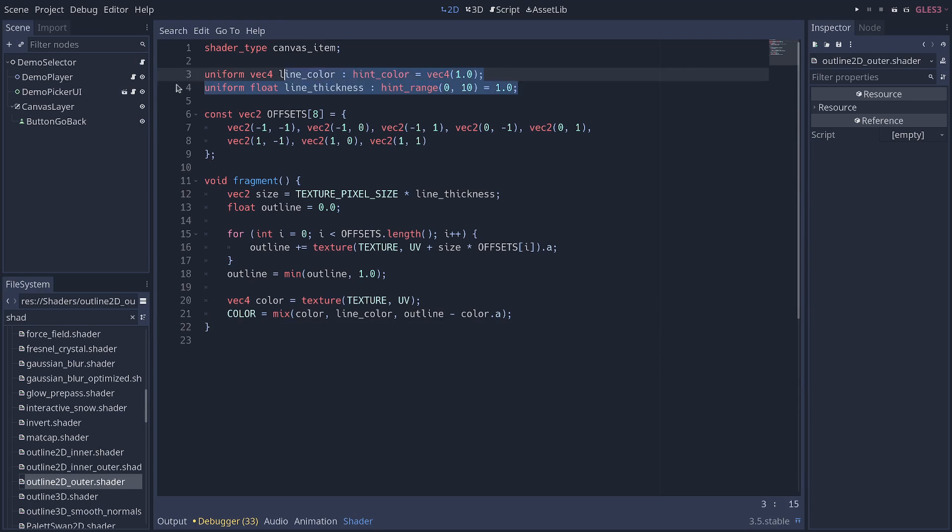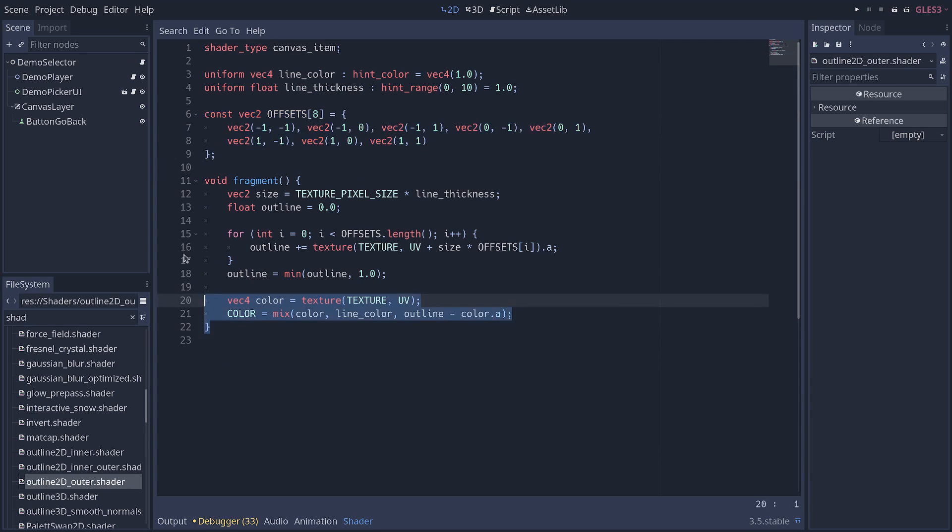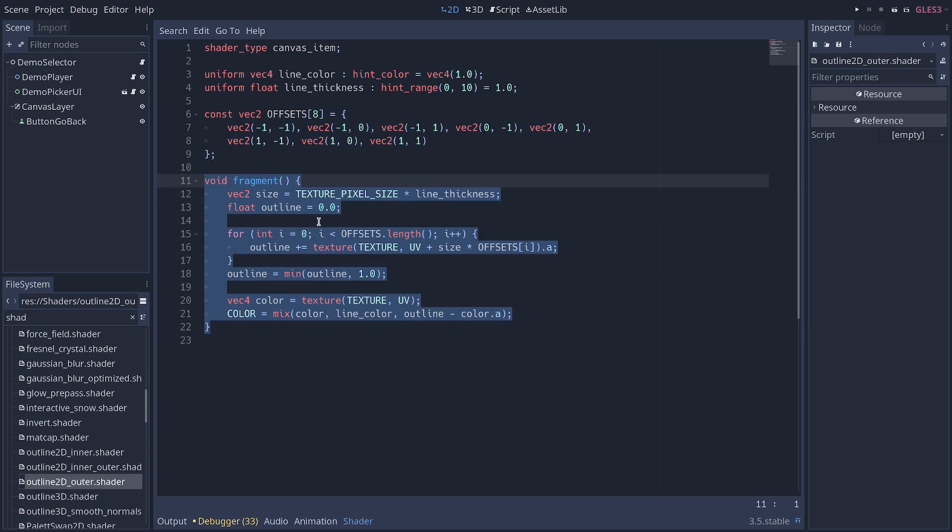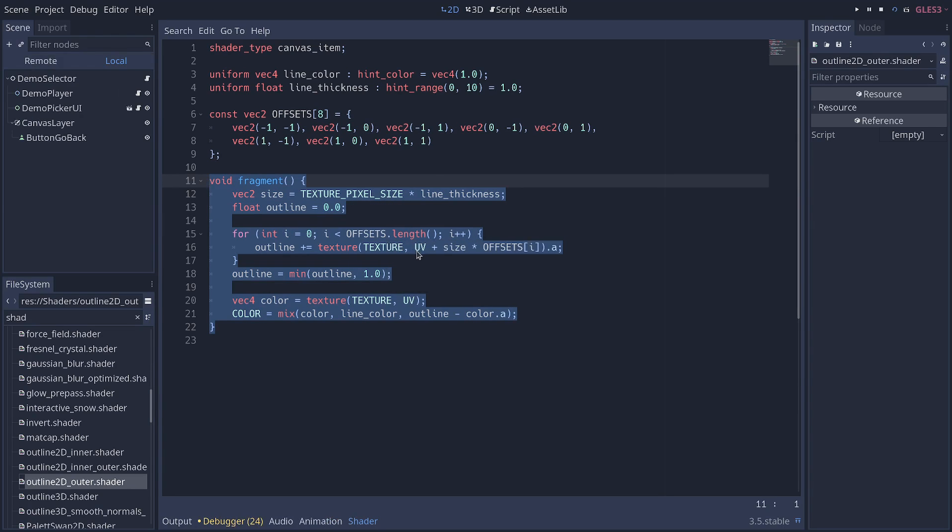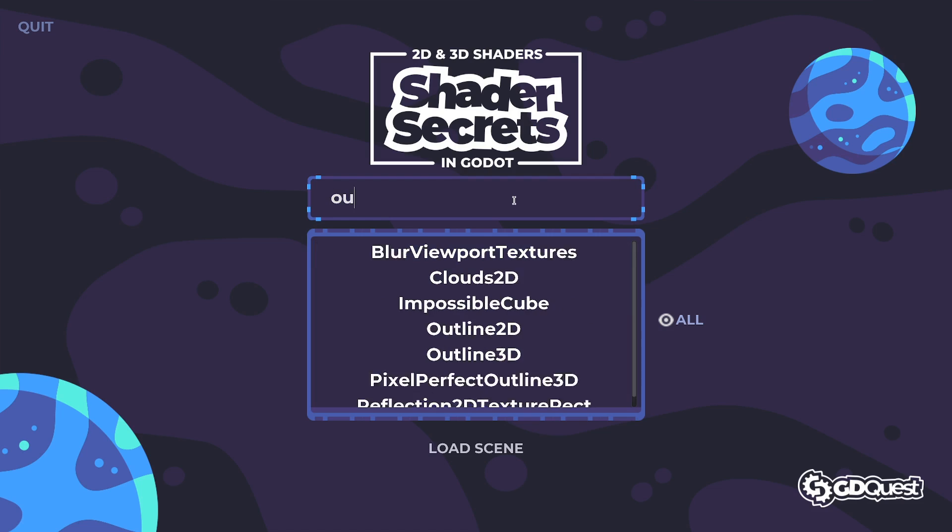The two lines at the top here are exported variables, or the equivalent of exported variables in GDScript. Then you have directions that are pre-made and here you have some calculations to make a copy of the sprite to which we assign the shader.